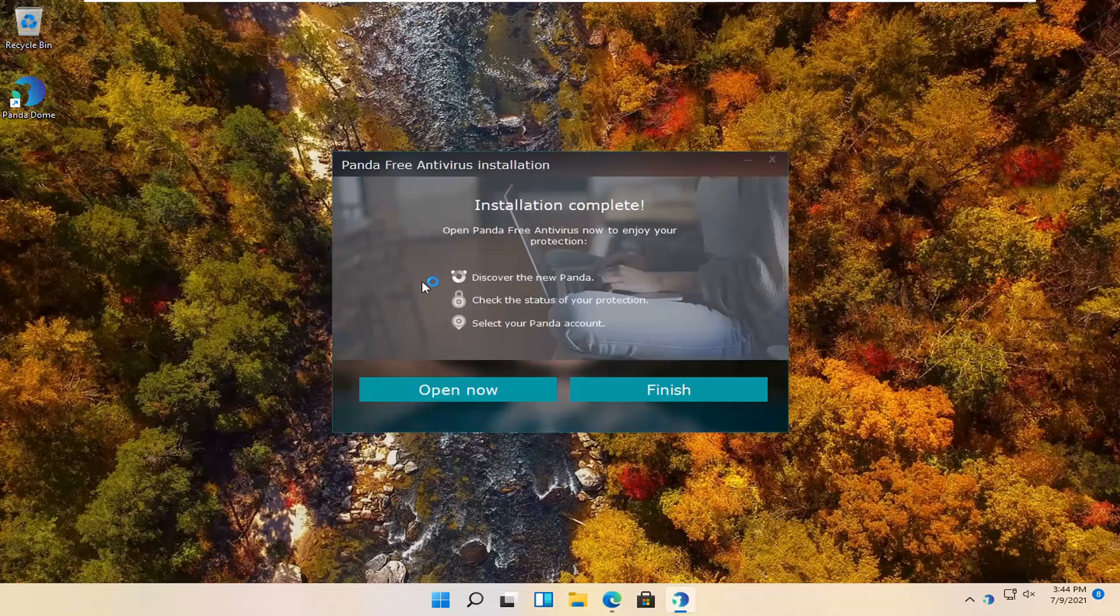And once it's done you can select finish and that's pretty much it.